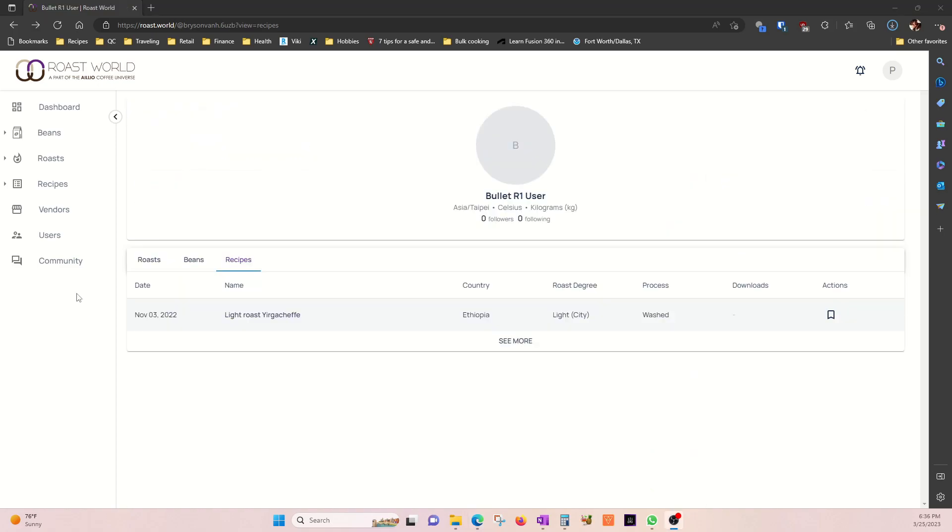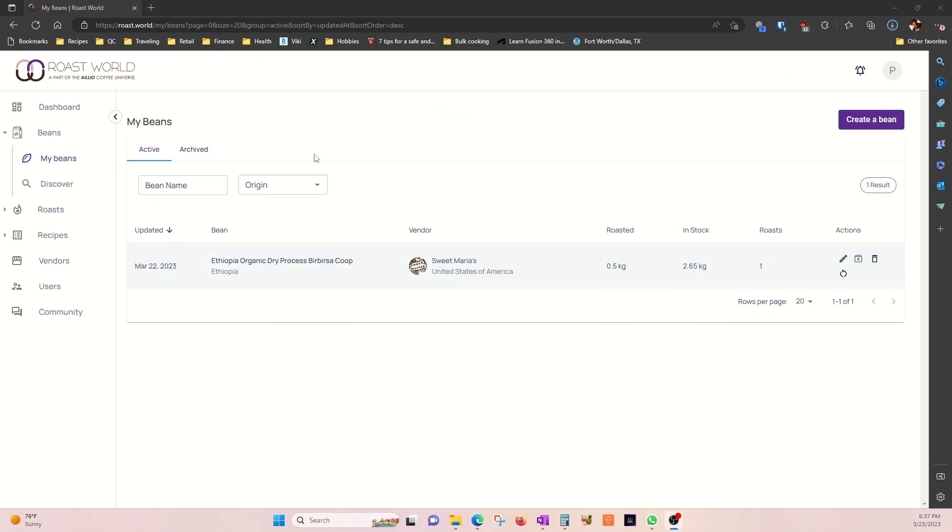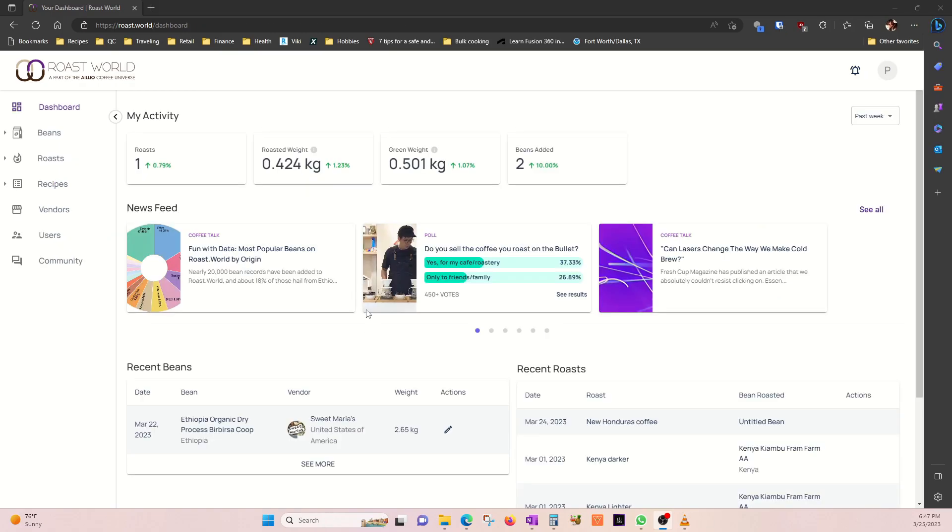And finally this is the community tab where you can post your questions about the roaster, the software, or anything coffee related. We are here for the coffee inventory. You'll see how easy it is. You will think we didn't need a video on this. But here it is.